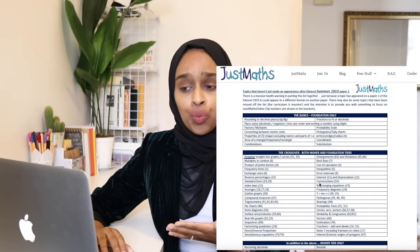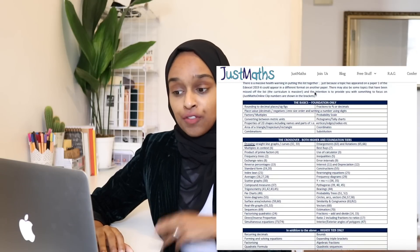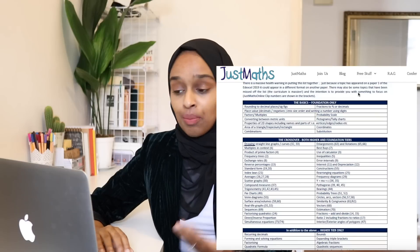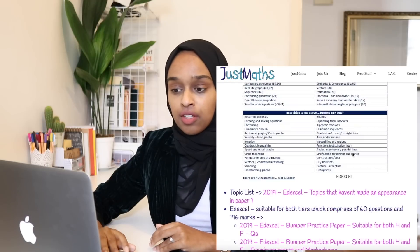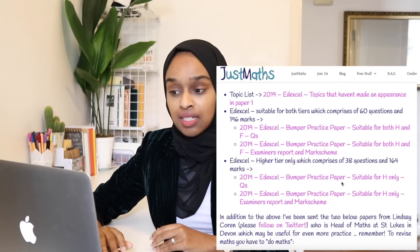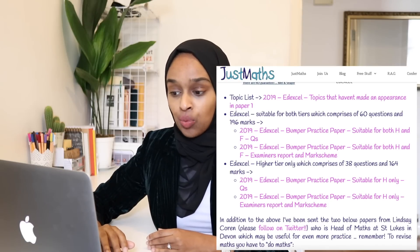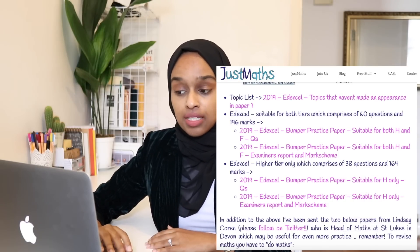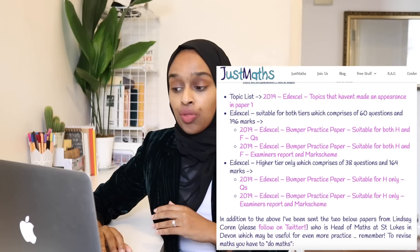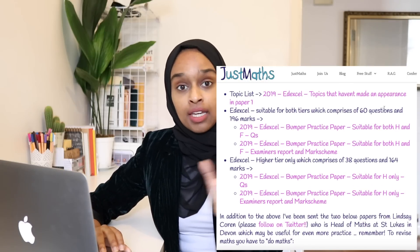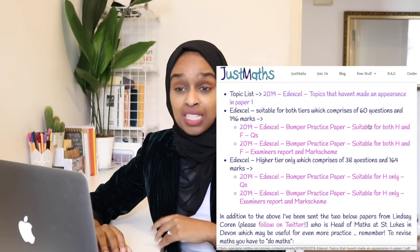But this is a good start for those that don't quite know what to do. They said the intention is to provide you with something to focus on. The topic list is there if you want to print it out and keep it on your desk. Then you've got the papers — they have a bumper practice paper. This first set of papers is suitable for both higher and foundation, so they will include a lot of foundation topics, but it is important for higher students to practice those as well.